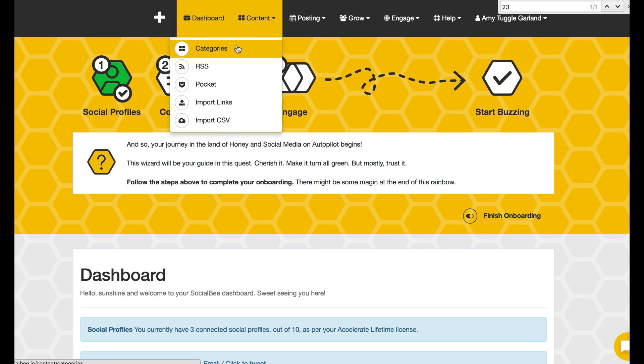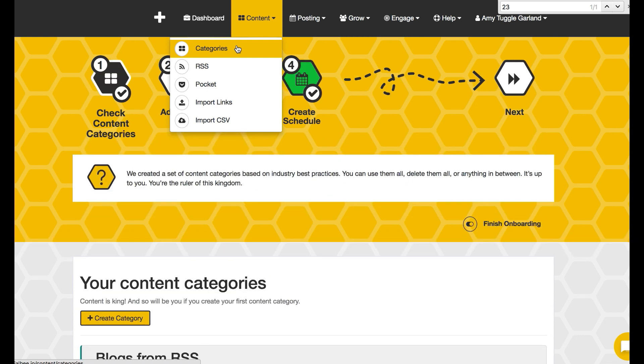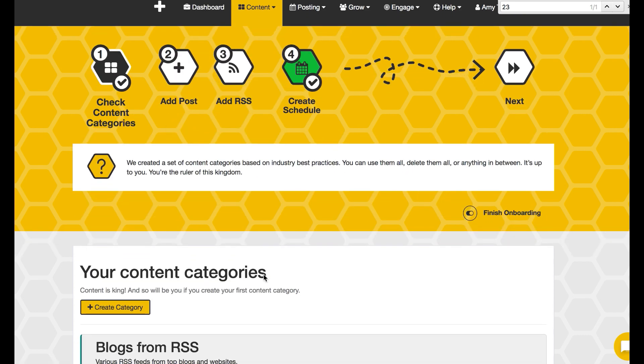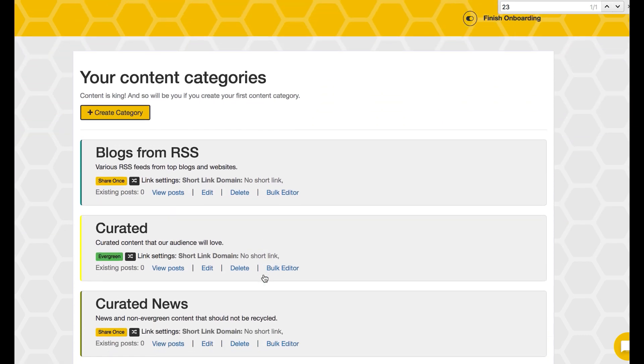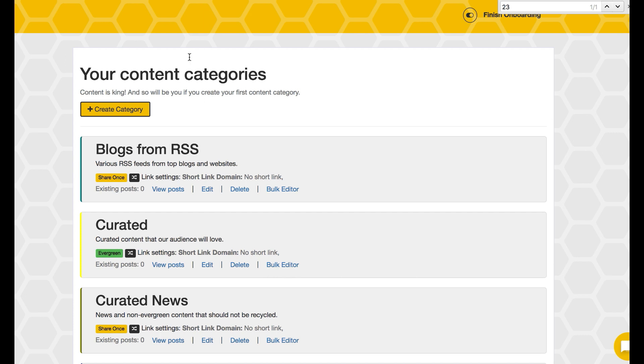And you can start creating categories or custom categories that you want your feed to be brought in from. So it comes with default ones like blog from RSS, curated, and curated news.